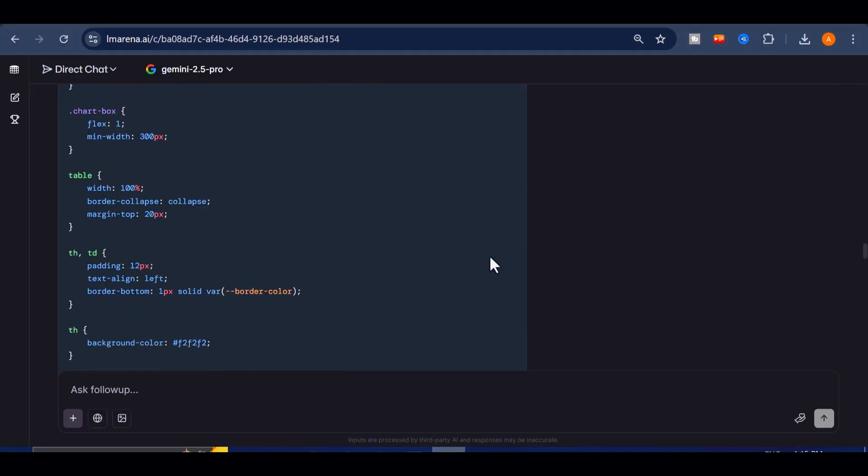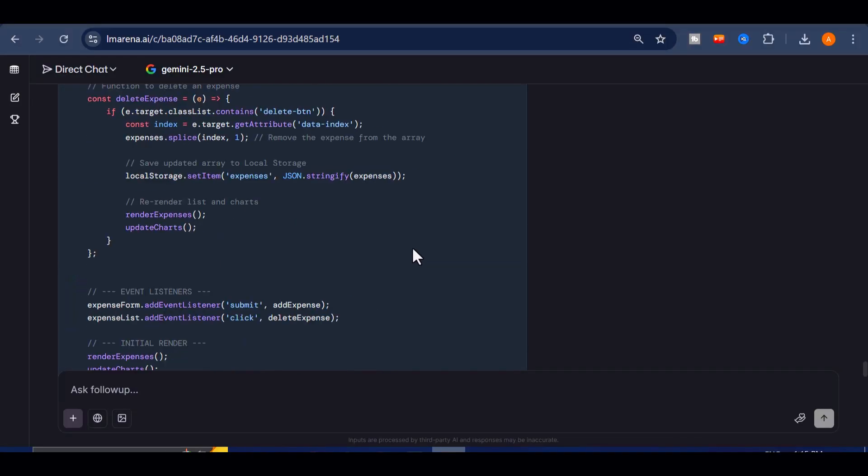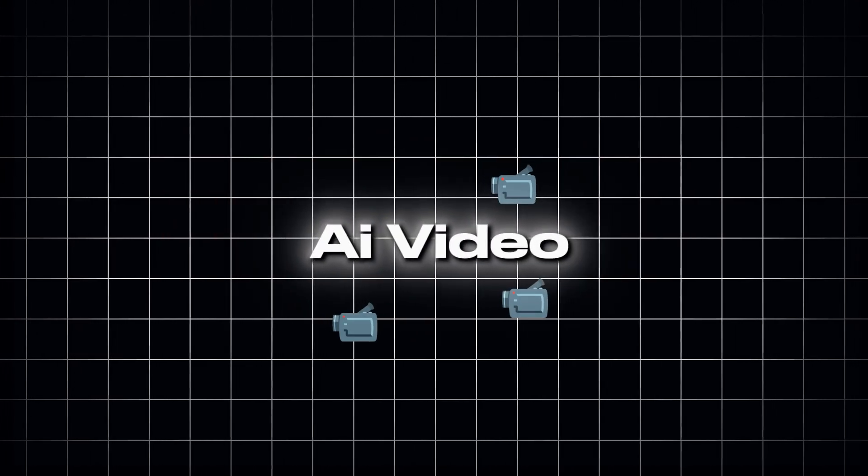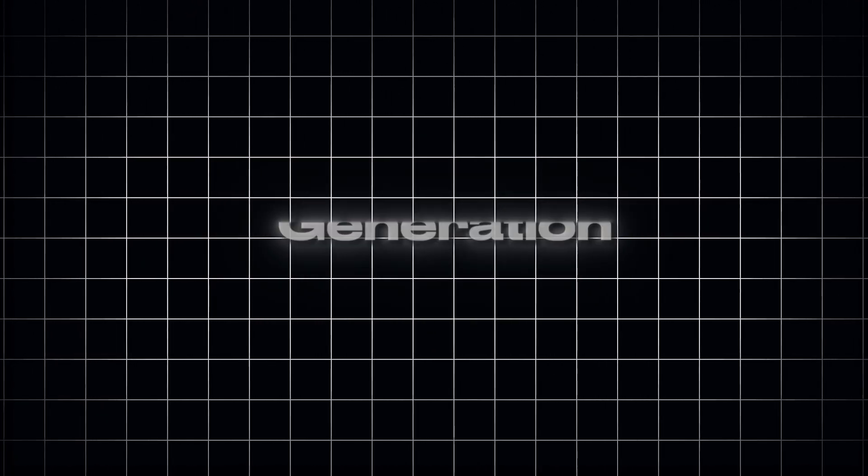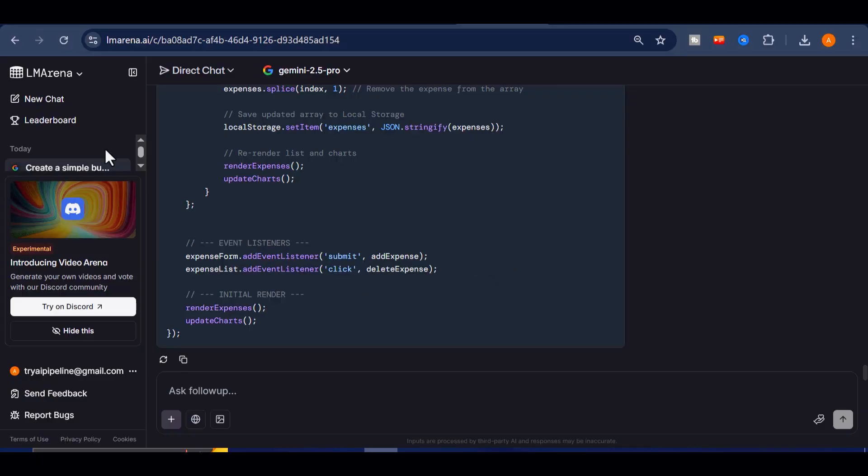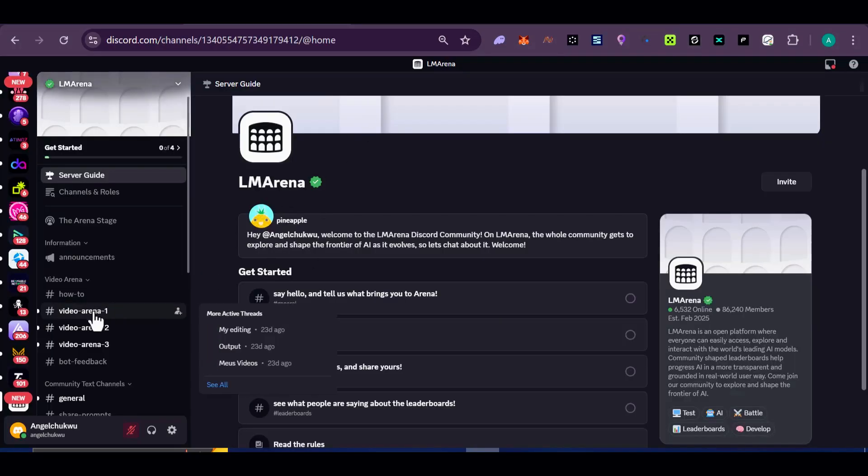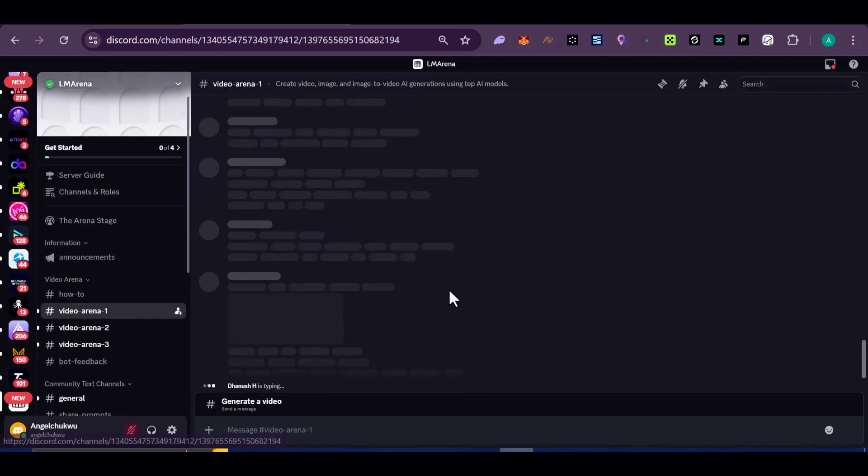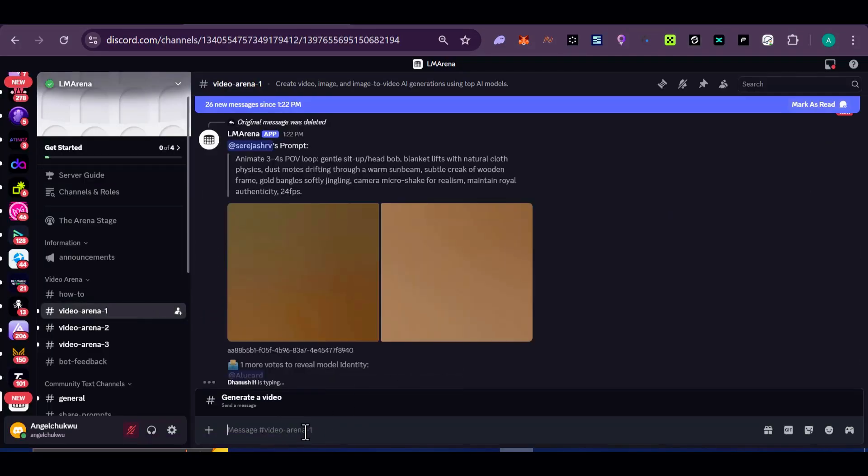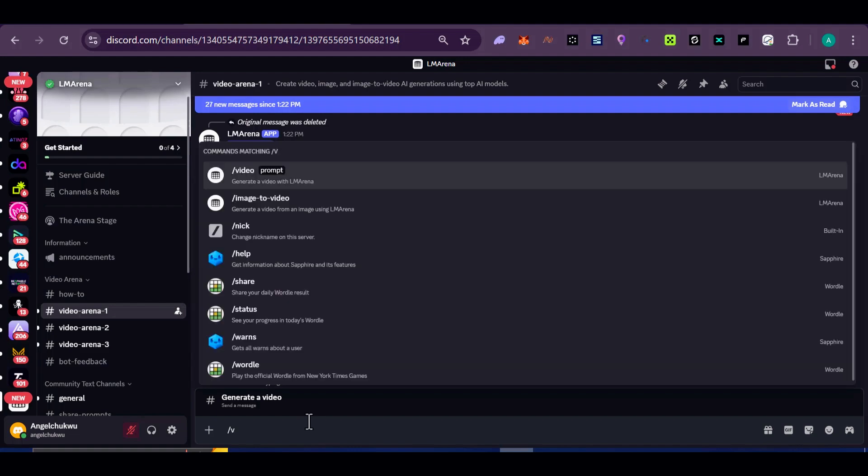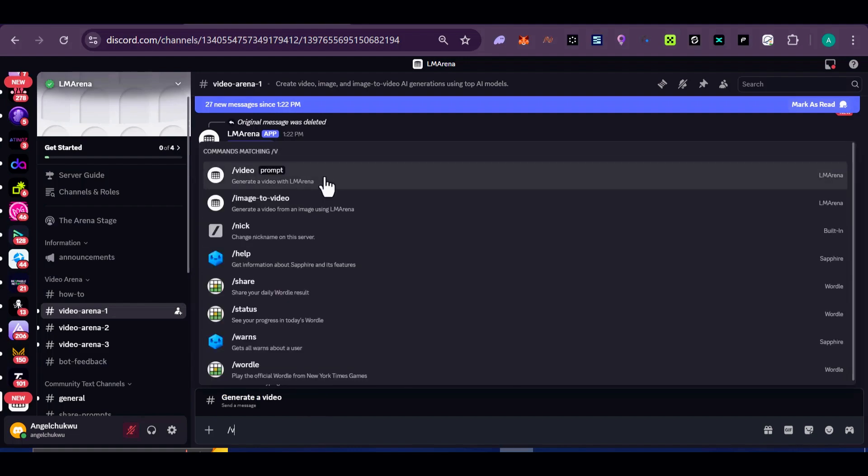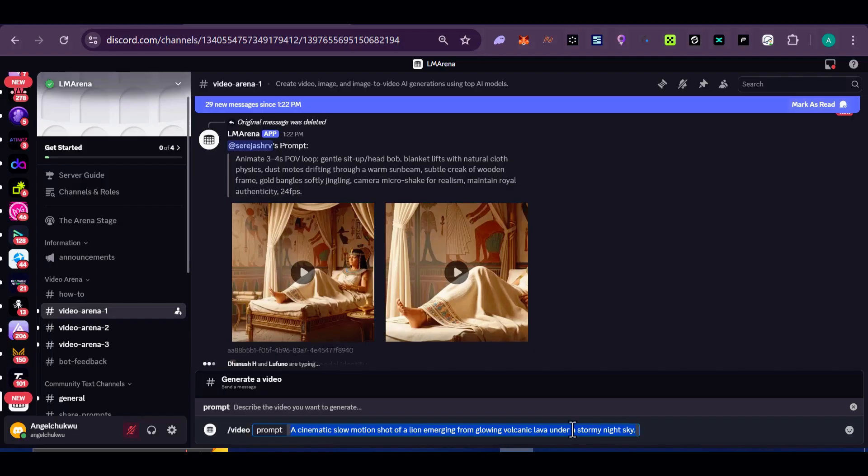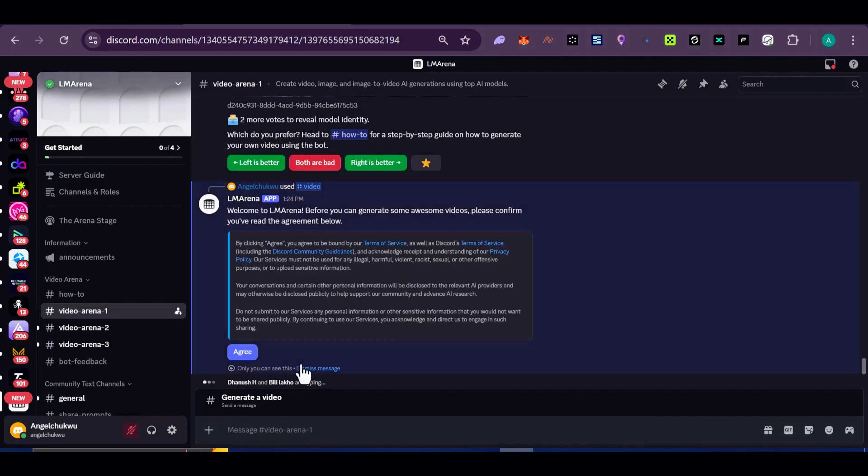But I've saved the biggest secret for last. The one you've been waiting for. AI video generation. To access it, you'll need to join their Discord server. Inside, you'll find channels called Video Arena. Here, you simply type, slash video and add your prompt. For my test I'll write a cinematic slow motion shot of a lion emerging from glowing volcanic lava under a stormy night sky. Now hit enter.